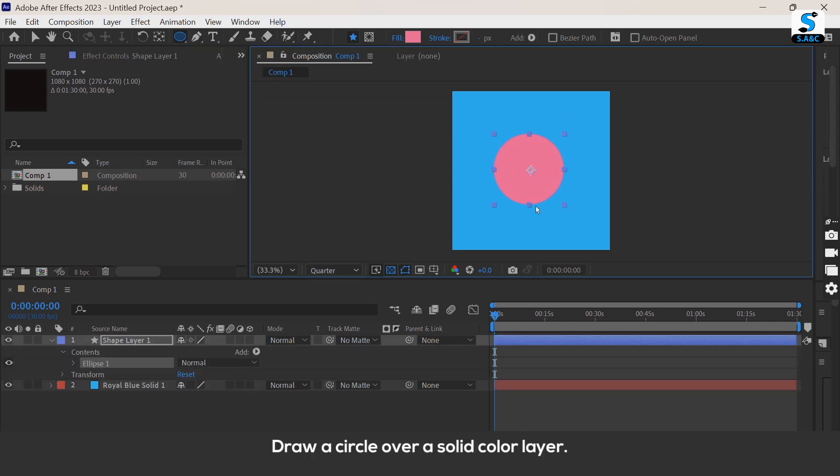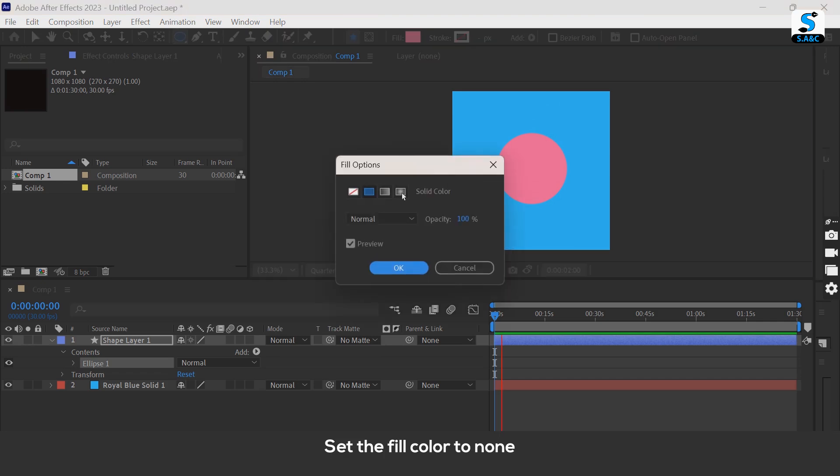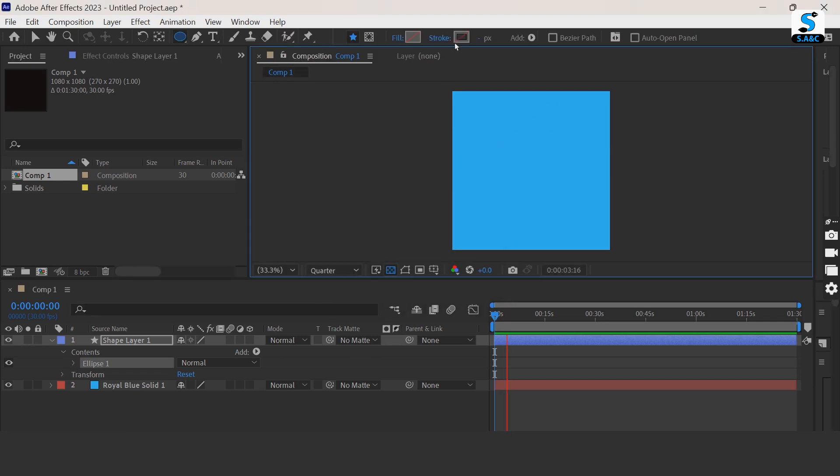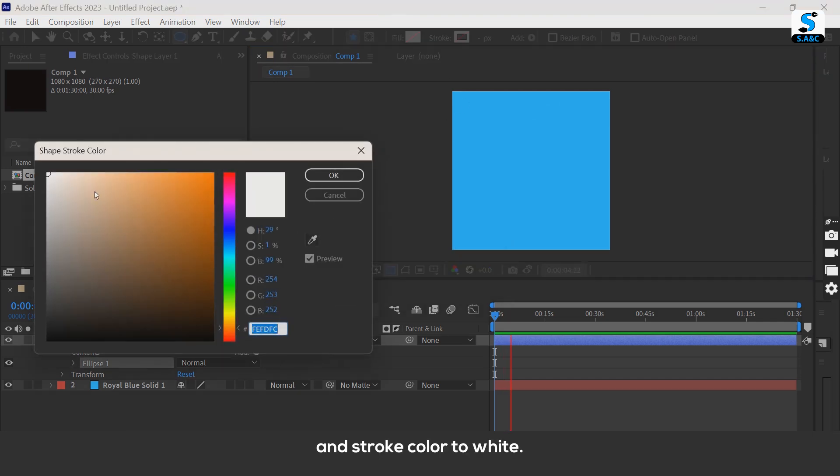Draw a circle over the solid color layer, set the fill color to none, and stroke color to white.